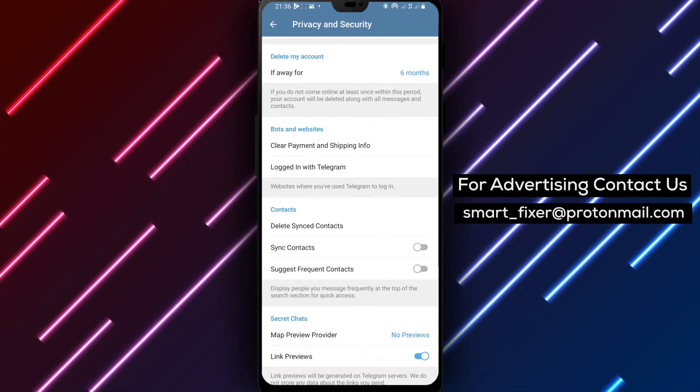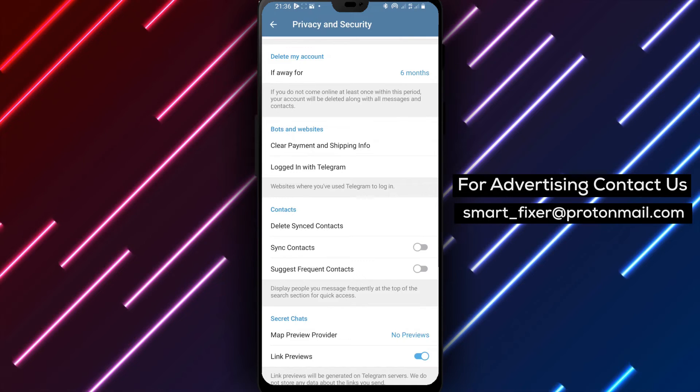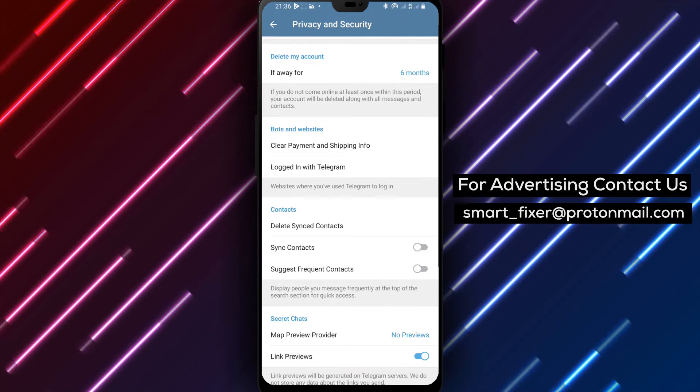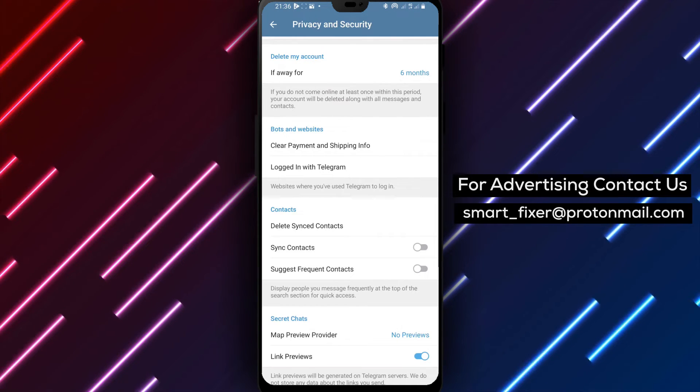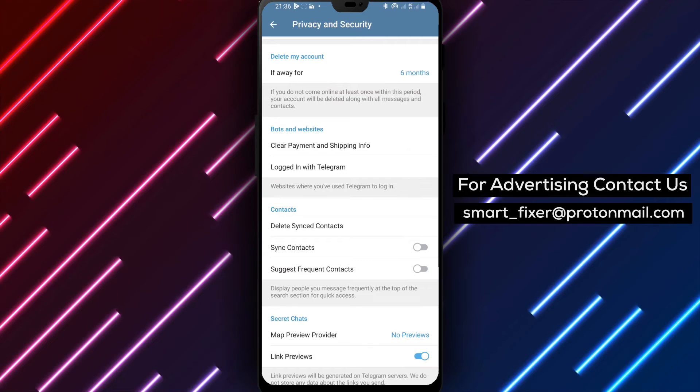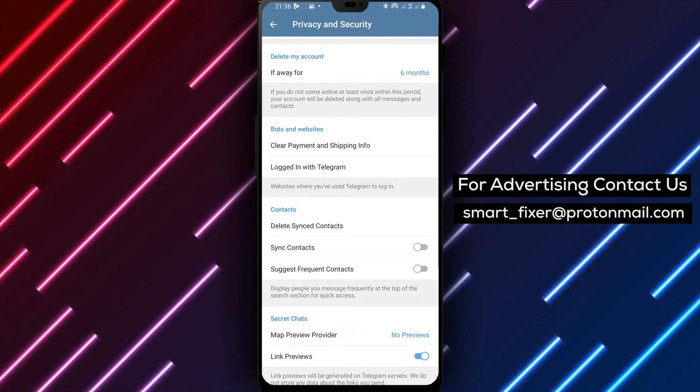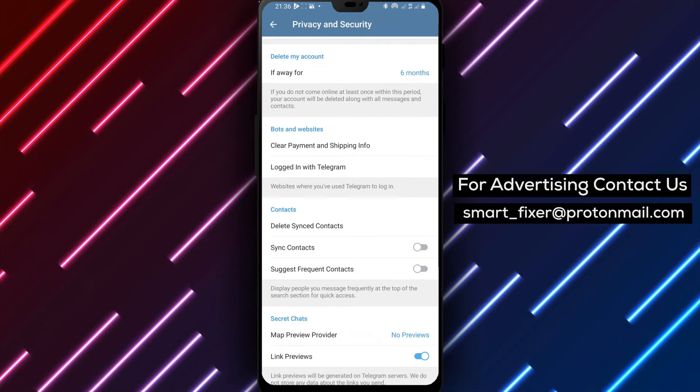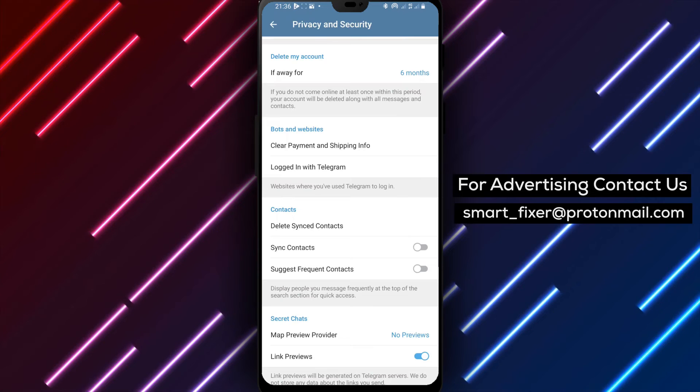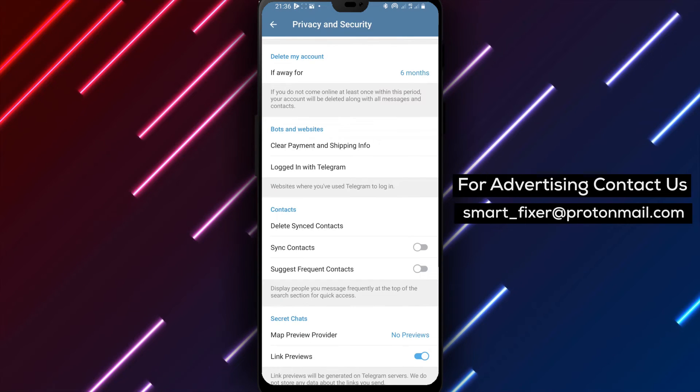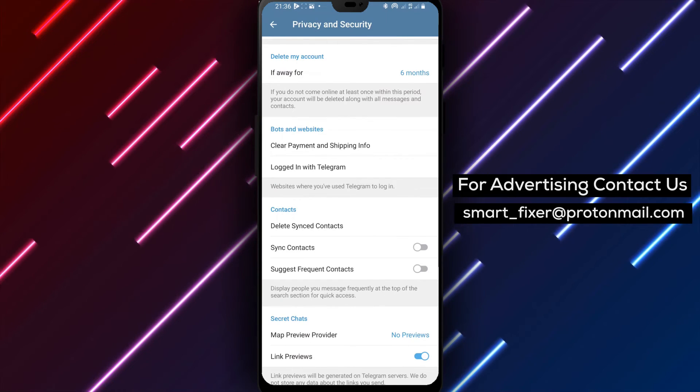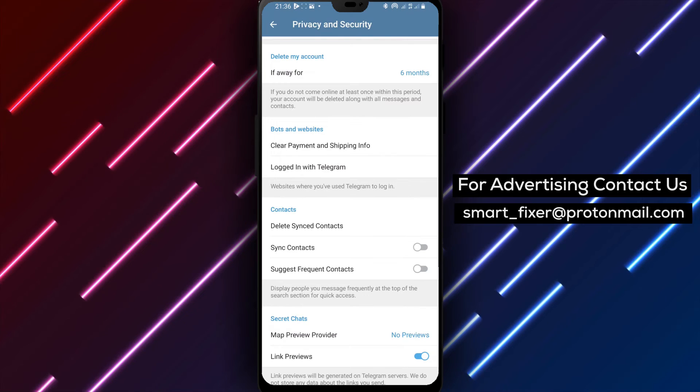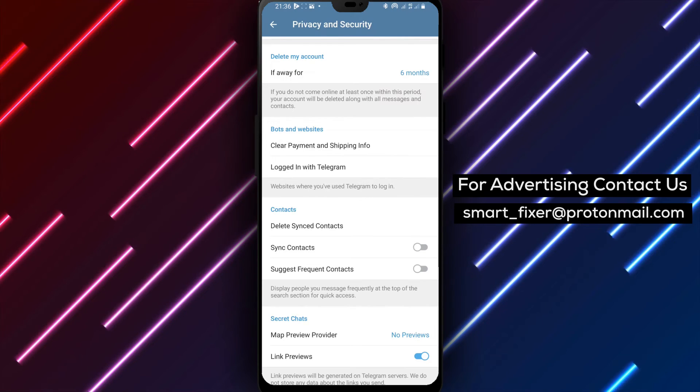Congratulations! You have successfully enabled link previews in secret chats on Telegram. Now, whenever you receive a link in a secret chat, you'll see a preview of the content before opening it, ensuring a safer and more informed browsing experience. Please note that enabling link previews in secret chats can enhance your security by allowing you to verify the content before accessing it.